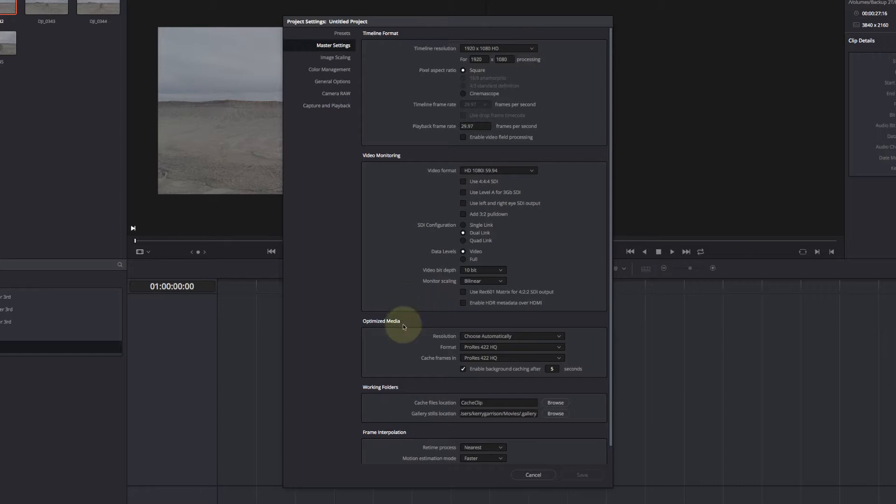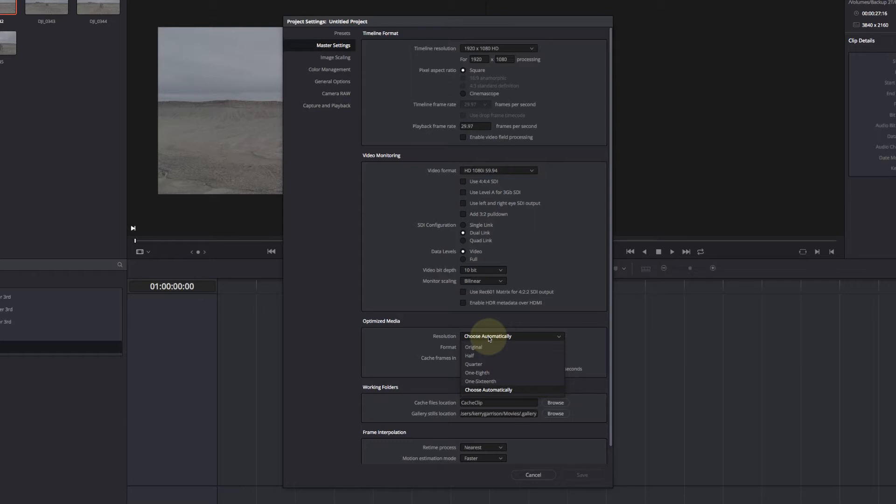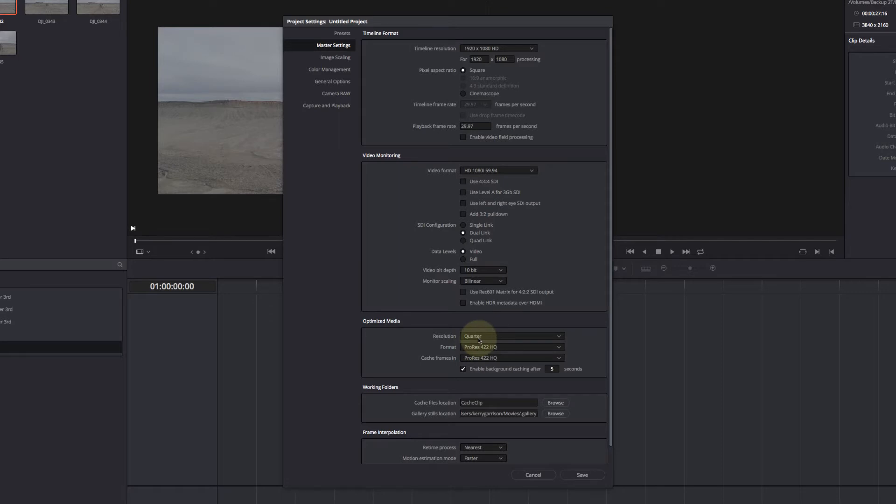We're going to choose automatically or what we want it to be. So I'm going to go with quarter. So I'm going to make pretty small optimized media so it's going to play back fast. And the format is very important because you don't want a file size that's going to put even more strain on your computer.